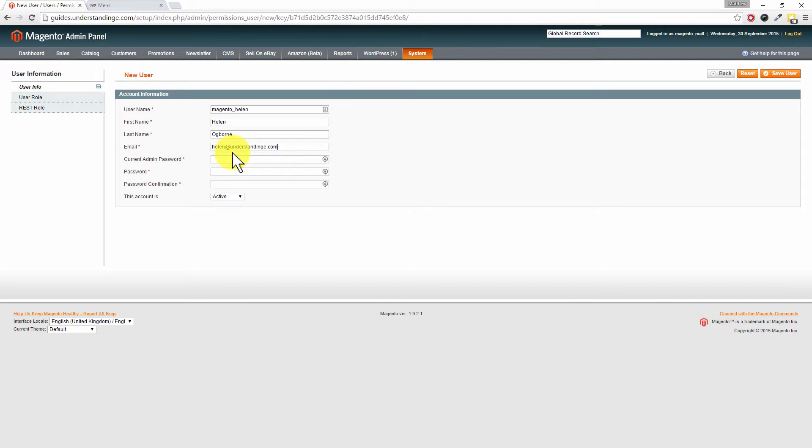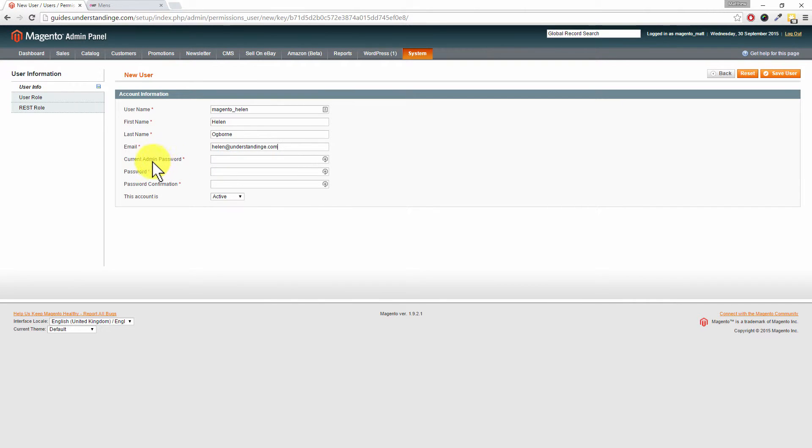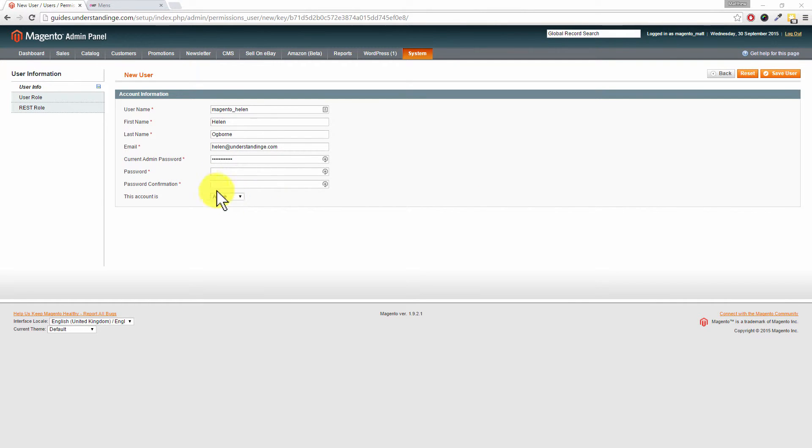Now in one of the latest versions of Magento, for you to create a new user from your Magento system, you will need to add in your current admin password. So I'm going to run away, go and grab that, and I'll be back to you in just a second. So I've populated my current password because I'm logged in as magento underscore matt.